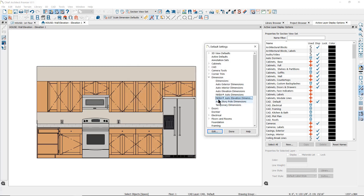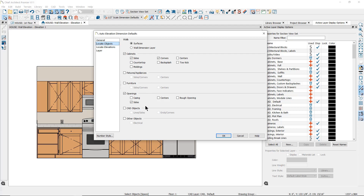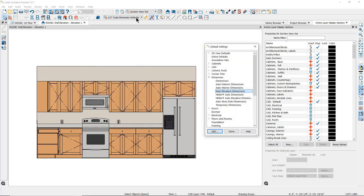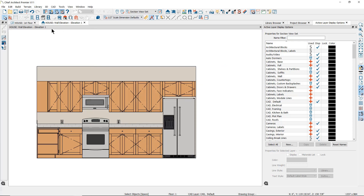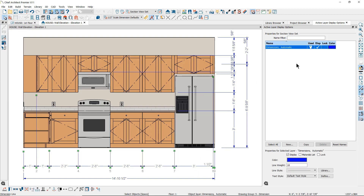In the Auto Elevation Dimension tool's defaults, you can control where the dimension lines will be placed — here we'll place them on the right side and across the bottom. This tool will also control the objects to be located and where they will be located by the dimensions. We'll set the one-half inch scale dimension defaults as active and then use the Auto Elevation Dimensions tool. Per the tool defaults, the dimensions are placed on the right side and at the bottom, placed on the Dimensions Automatic layer, and per the active dimension defaults they have the Arial font, the closed arrowhead, and are formatted for feet and inches.